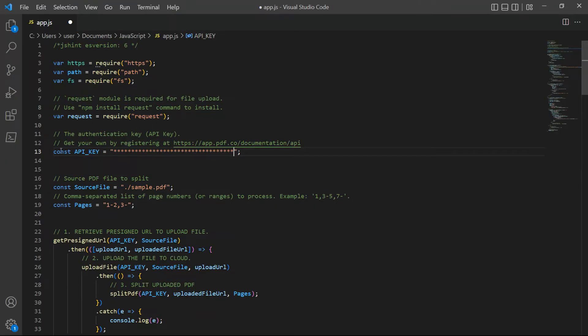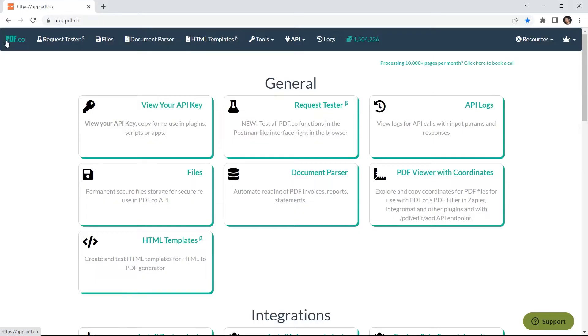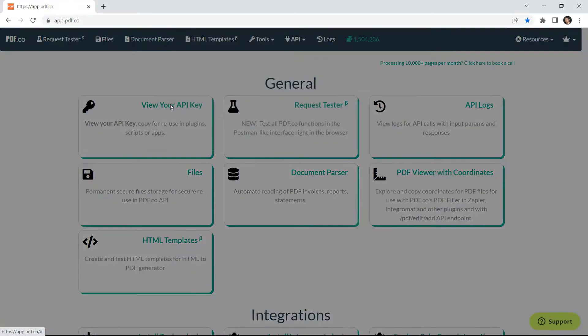In line 13, insert your API key. You can get the API key in your PDF.co dashboard.